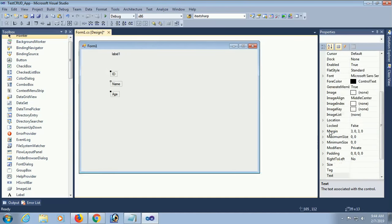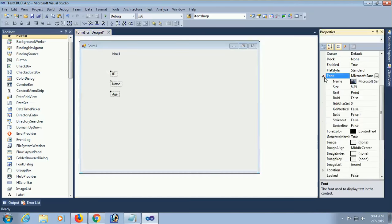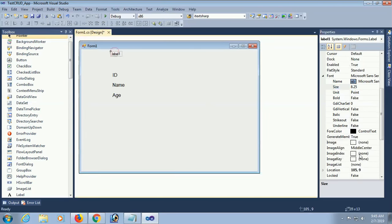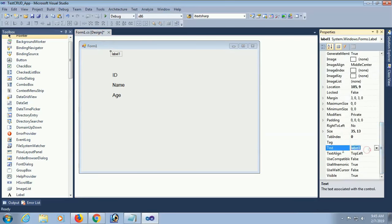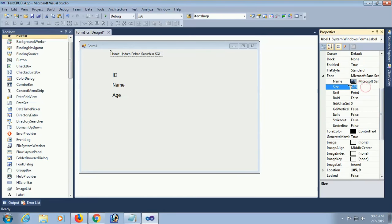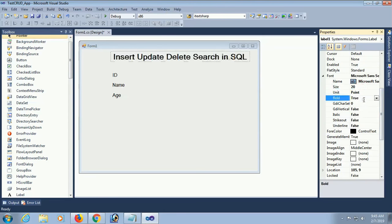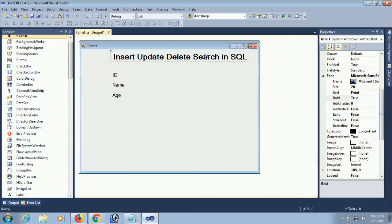The label control is looking very small, so make it bigger so it looks correct. In the header I will write 'Insert Update Delete Charts in SQL'. Set the title font size to 20 and font bold to true.